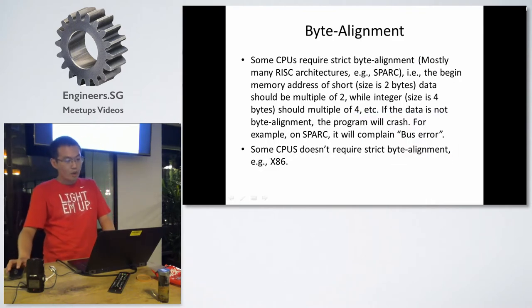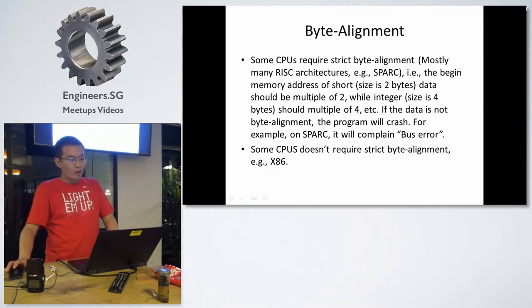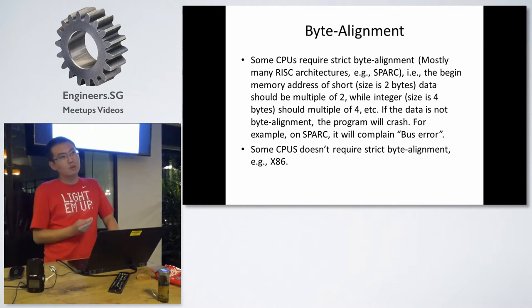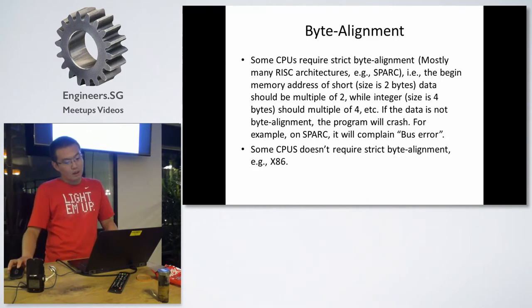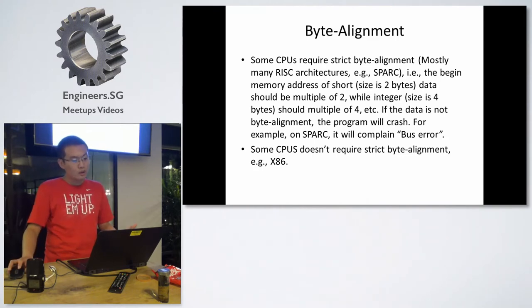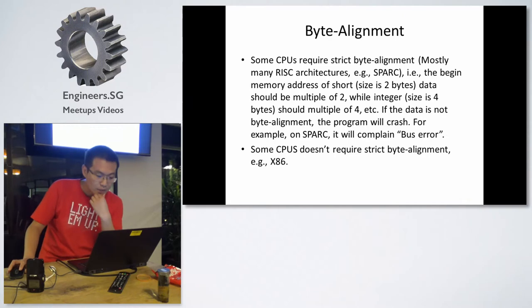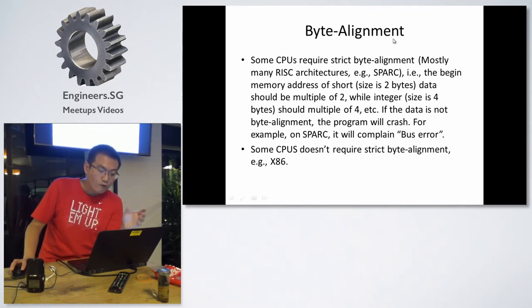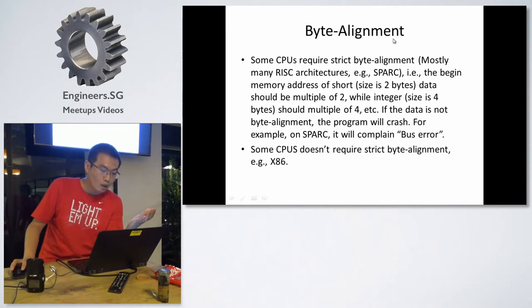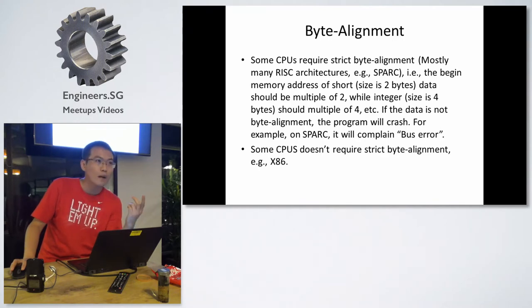The other tip is about the byte alignment. Some CPUs, especially the RISC architecture, like SPARC, require strict byte alignment. That means, for example, for the short integer, which is only two bytes,